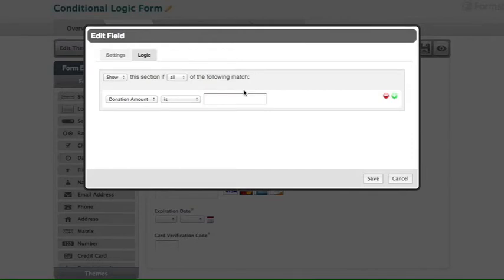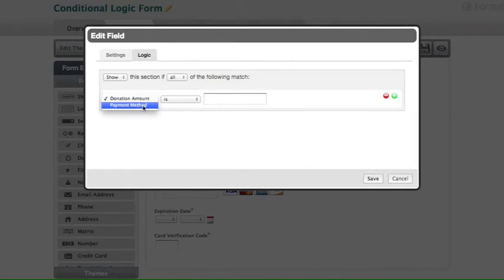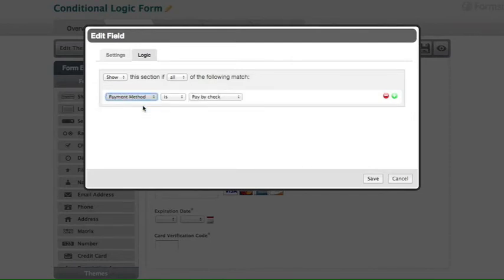Next, we're going to select the field on the form that the logic is going to be based on, which is payment method. This is the radio button field on the form.